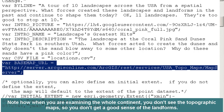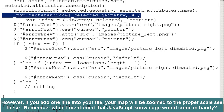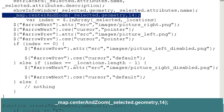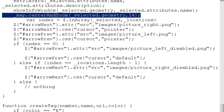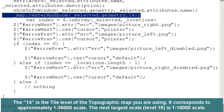Another thing I wanted to do is change the scale. When you are examining a whole continent, like we're doing in this map tour, you don't really see the topographic maps and the contour lines at that scale, so you don't get a good sense of the landforms. However, if you add one line to your file, your map will be zoomed in to the proper scale. Remember when I mentioned that a little JavaScript knowledge would come in handy? See this line: map center and zoom selected geometry 14. The center and zoom method of the JavaScript API's map class takes two inputs: the geometry where you want to center the map and the tile level. The 14 is the tile level corresponding to approximately 1:36,000 scale. Level 15 is 1:18,000 scale. What I want is level 14, at 1:36,000 scale.